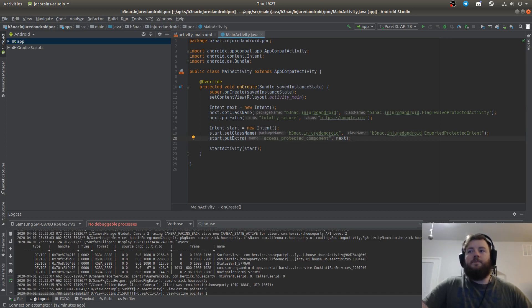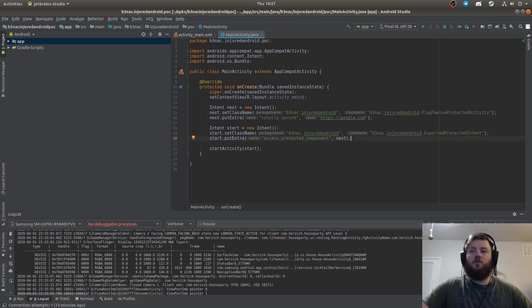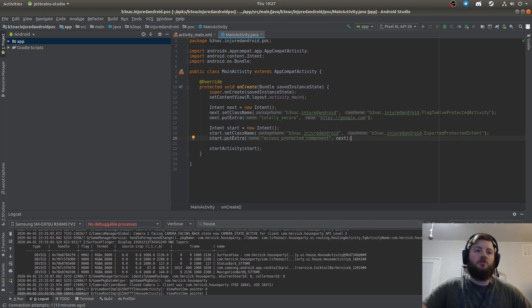In a way, this vulnerability is like a door to the entire application.